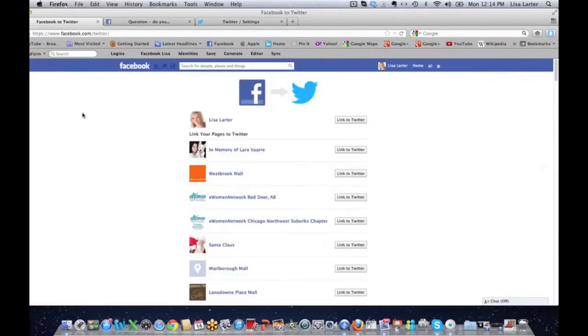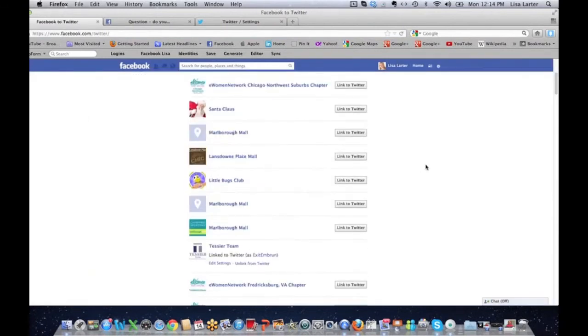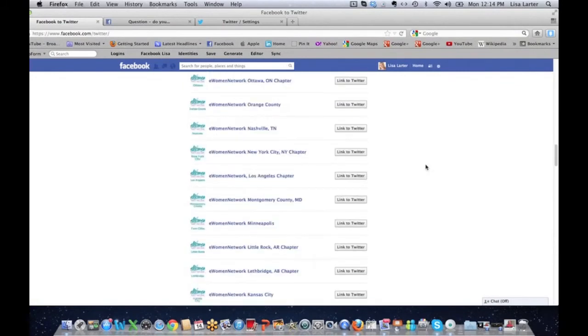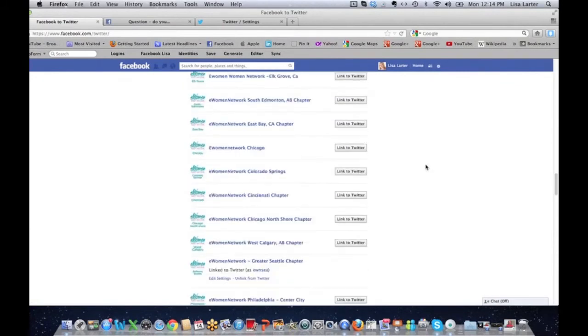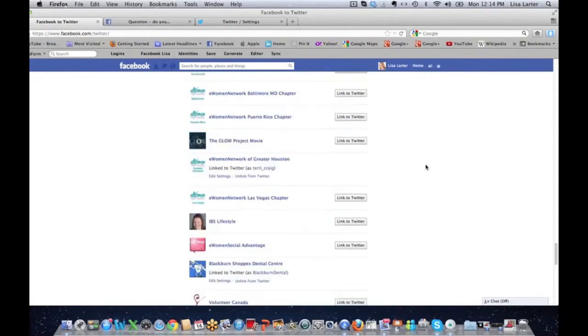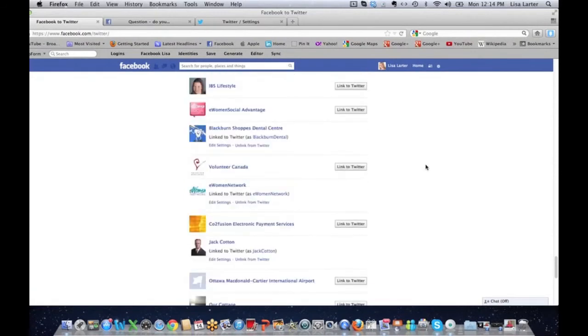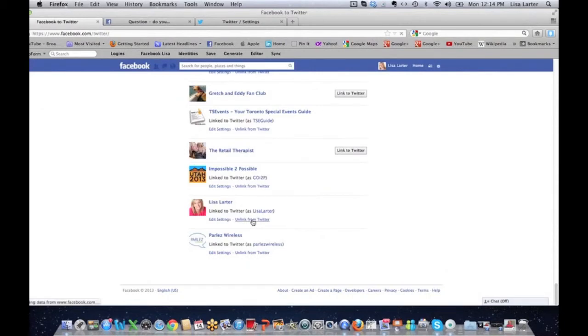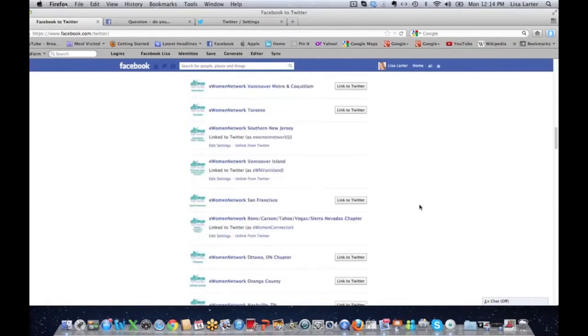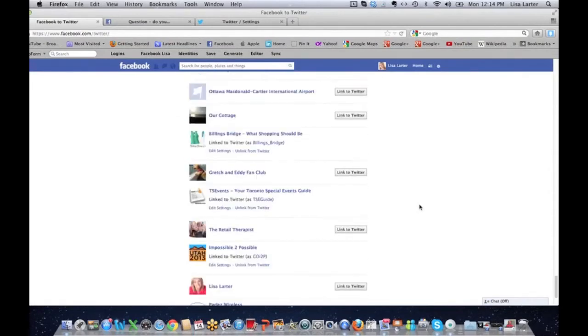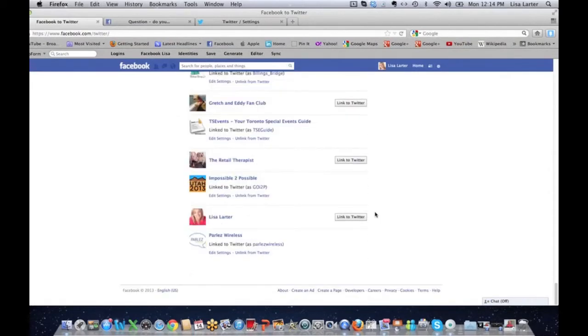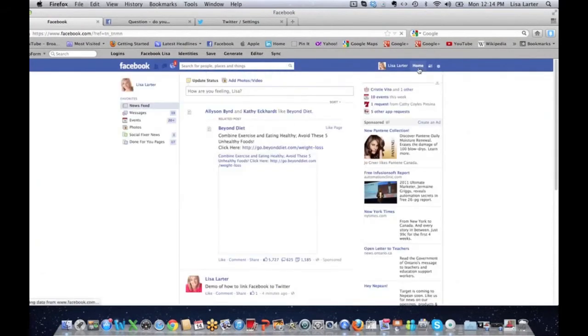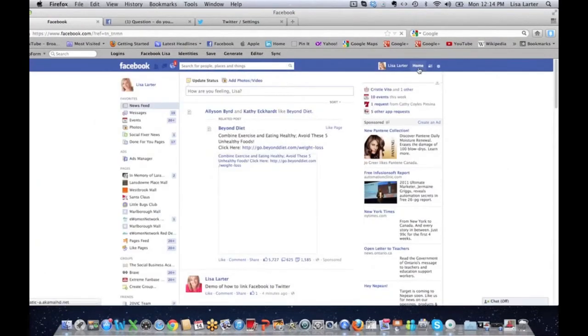And I am going to scroll back down here to where my account is, and I'm going to click unlink from Twitter. Now my account is unlinked from Twitter and I don't need to worry about my posts going out to Twitter any longer. It has been unlinked, it's over, done with, gone.